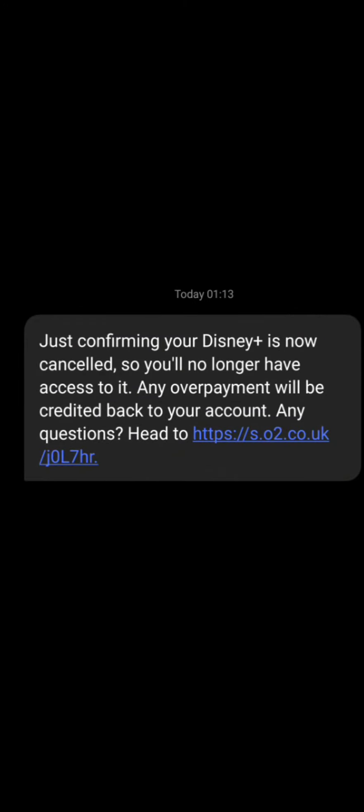Just confirming your Disney Plus is now canceled, so you'll no longer have access to it. Any overpayment will be credited back to your account. Yes! Free from these nasty ass, woke ass, politic pandering ass.